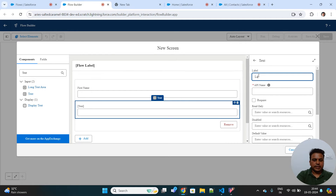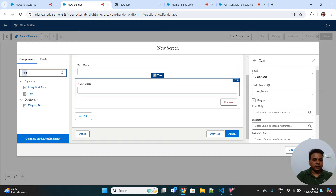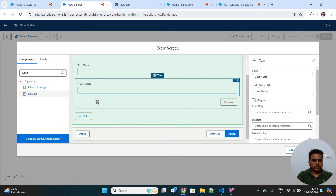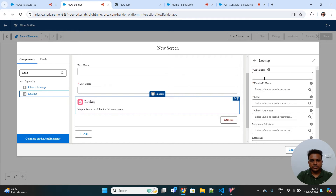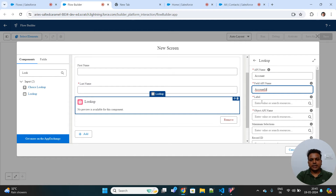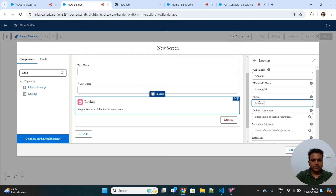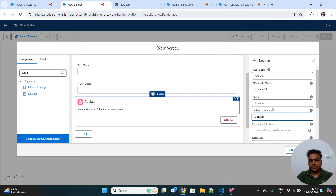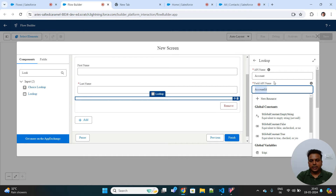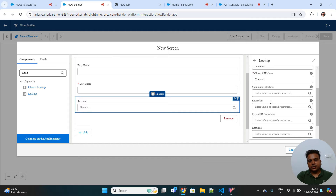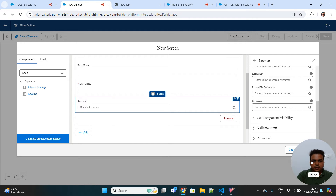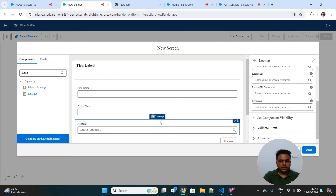Next, I'll add another text input and name it 'Last Name'. Last Name should be marked as required because it is required for the Contact object. I'll also add a Lookup component with a lookup to the Account object. The field API name will be 'AccountId' — that is the actual field API name of the Account field that exists on the Contact object. The label will be 'Account', and the object from which lookup properties are fetched is Contact, so it will fetch the AccountId lookup field properties automatically.